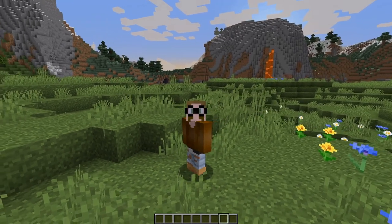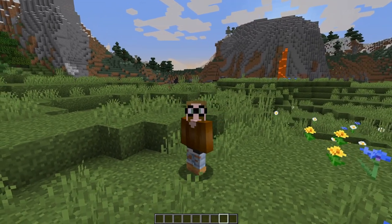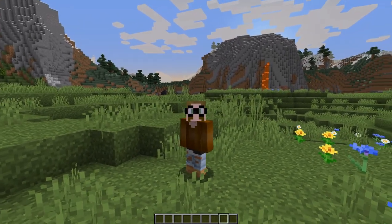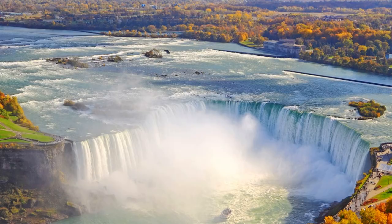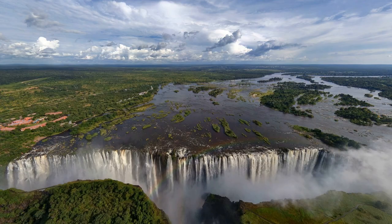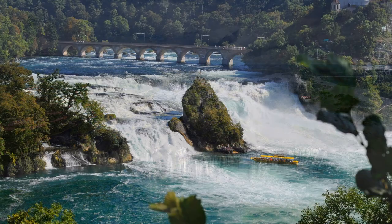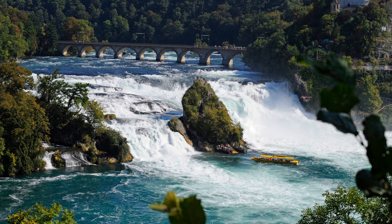When you think of a waterfall, what images come to your mind? The Niagara Falls or the Victoria Falls? Or any other beauty this planet can offer? When looking at this picture, you can see mostly white and not blue falling water. This is a major difference to Minecraft that we want to address.